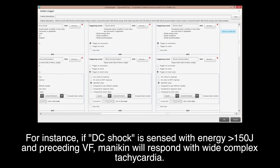For instance, if a DC shock is sensed with energy more than 150 joules and preceding ventricular fibrillation, Medikin will respond with wide complex tachycardia.